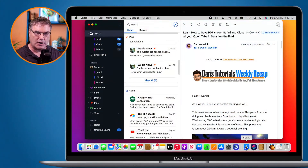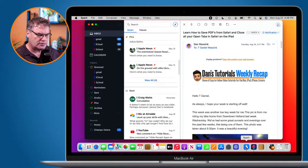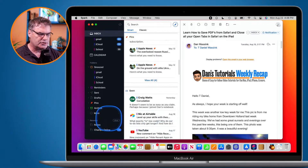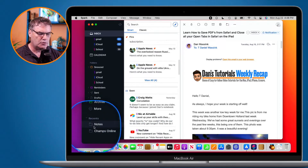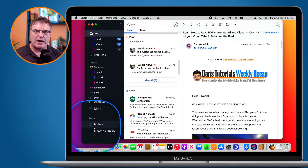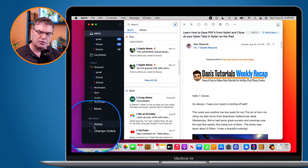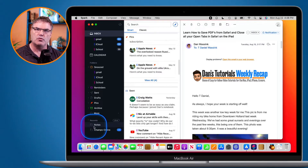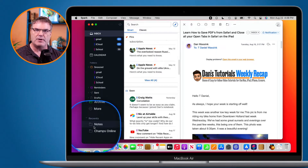I'm looking at Spark here, and if we look over on the left, you're going to see I have my different folders here — my recent folders. I would like to add my own folders there. These are recent folders, so it's going to put them in there automatically, and if I don't use them, it could remove them. I would like to add my own favorite folders here.